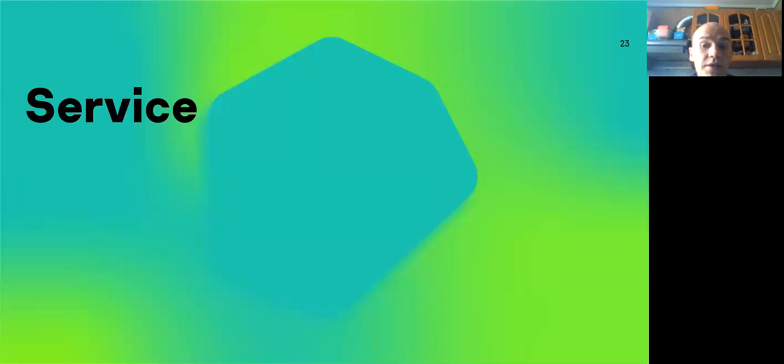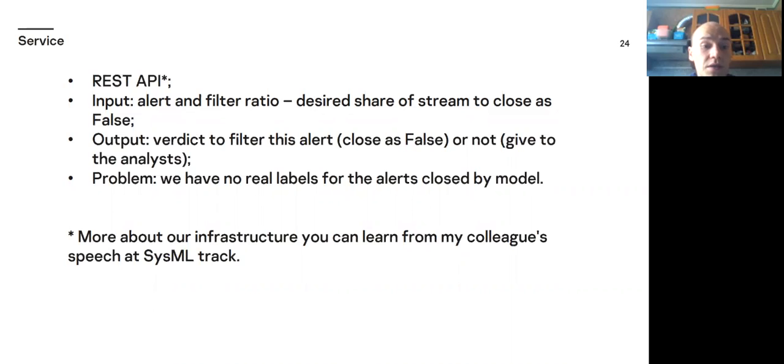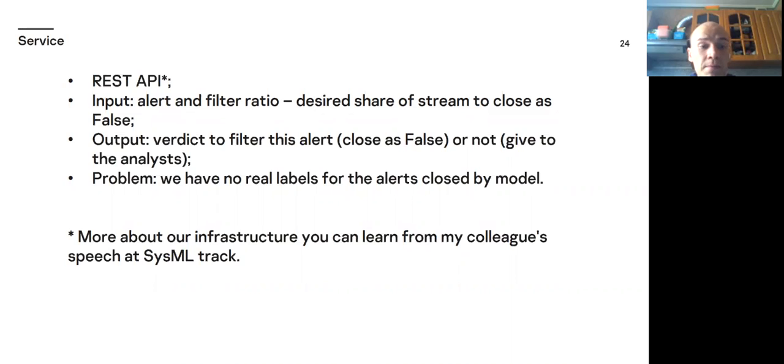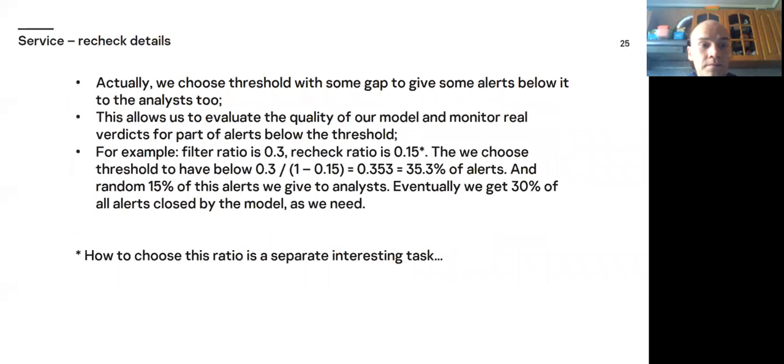Let's look at the details of using the model as a service. We realize our service as REST API. More about our infrastructure you can learn from my colleague's speech at CSML track. Our service input is alert and filter ratio. Desired share of string to close is false. And output is verdict to filter this alert or not. There is problem. We have no real labels for the alerts closed by model. With alerts below the threshold.